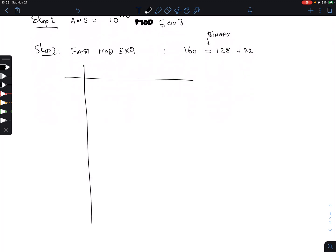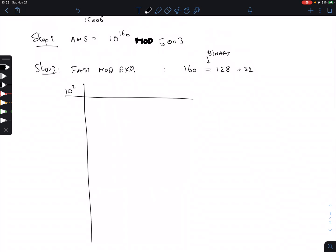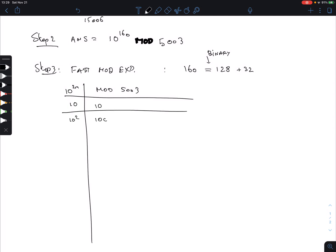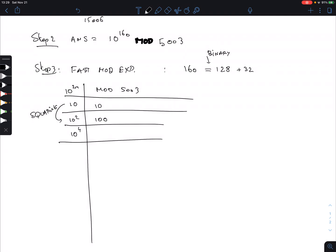Here we write the powers of 10 — specifically 10 to the power of 2^n — and always keep squaring, taking mod 5003 each time. We start with 10. Then 10 squared is 100. Then 10 to the 4th will be 10,000. Mod 5003, that is 4,997.